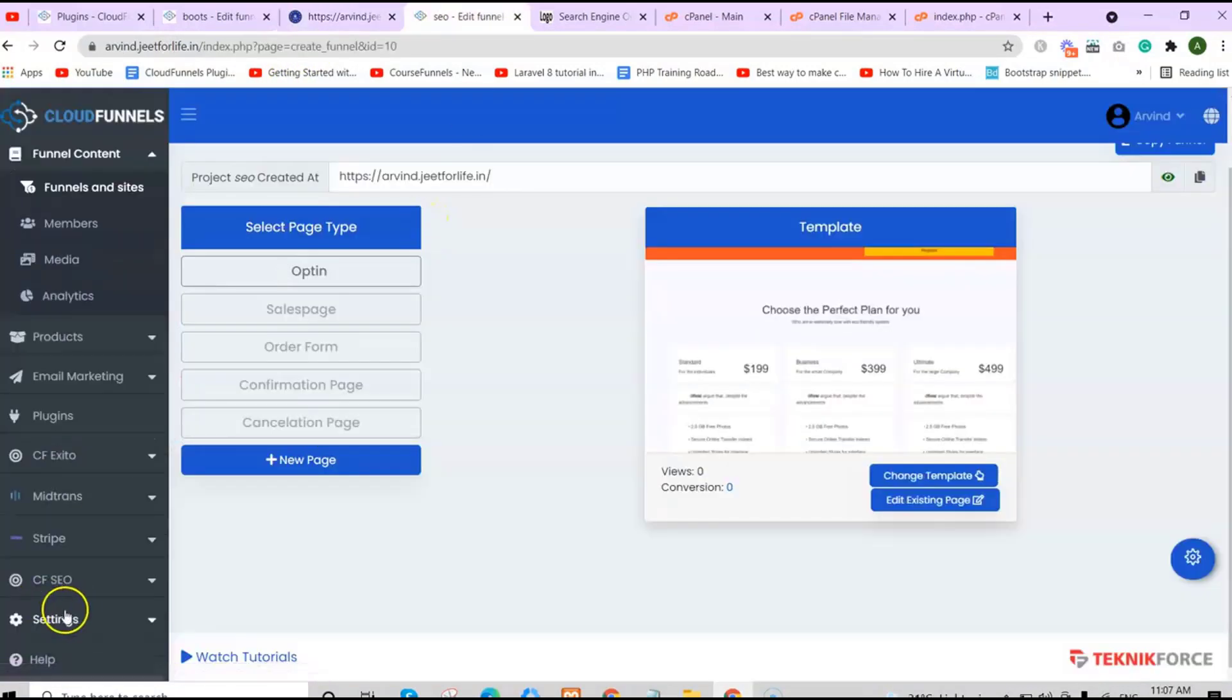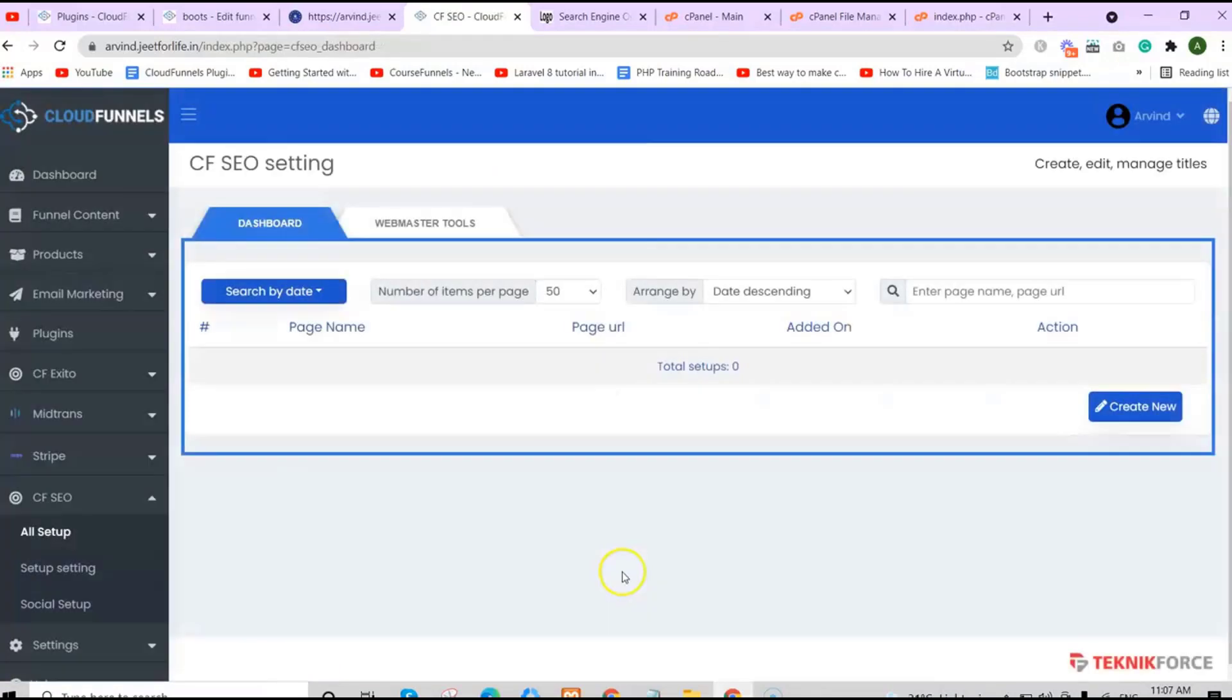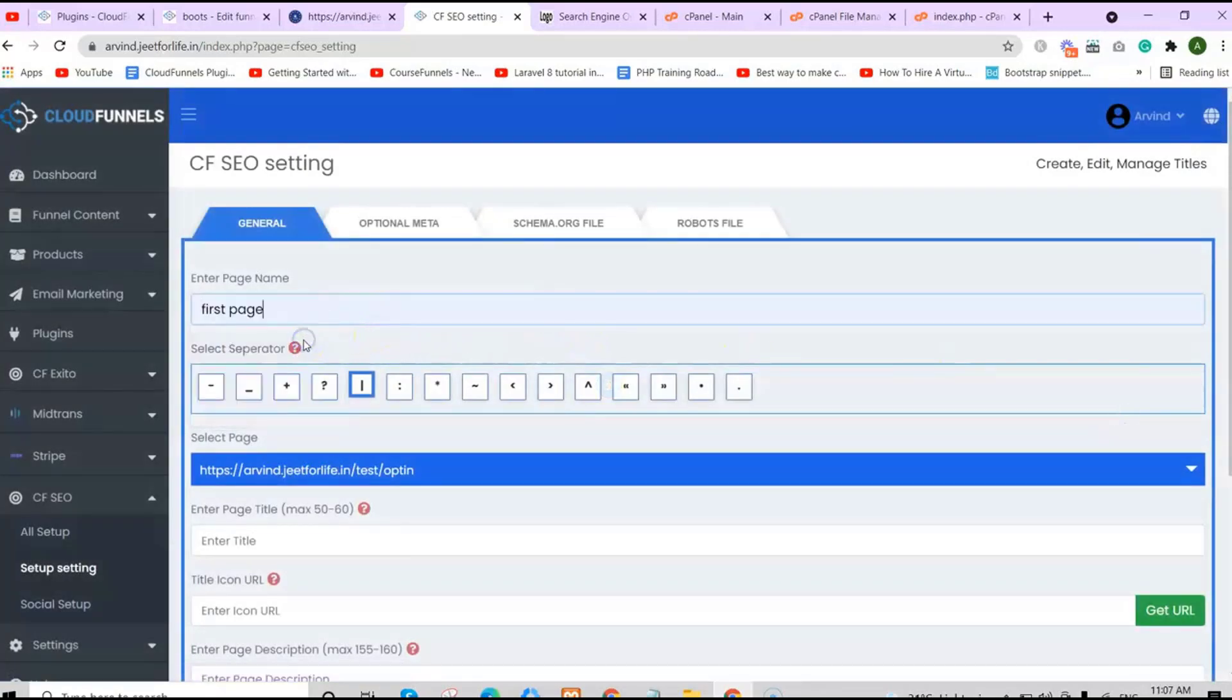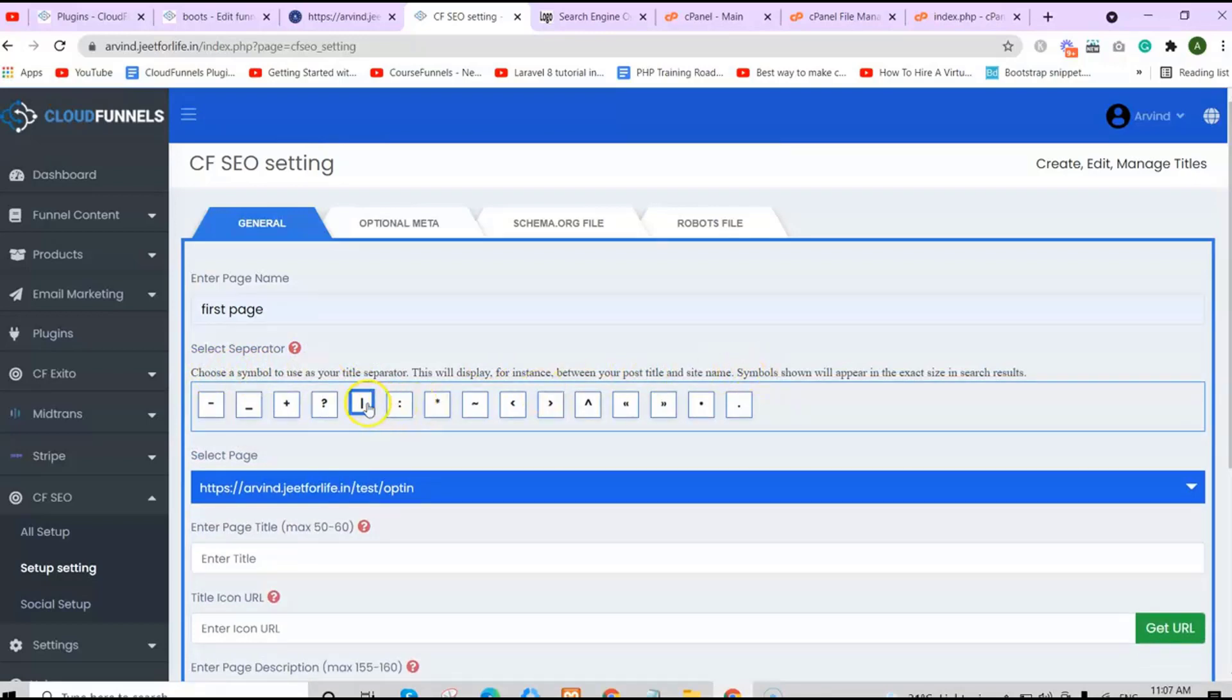After that, whenever you open your site, instead of going to the dashboard, you will be redirected to your page. On the sidebar section, click on CFSEO, then click on All Setup. Click on Create New. Enter your page name—you can enter whatever name you want. Select your separator. Choose a symbol to use as your title separator.